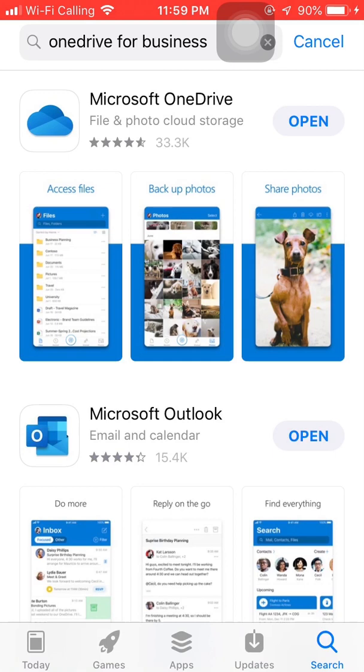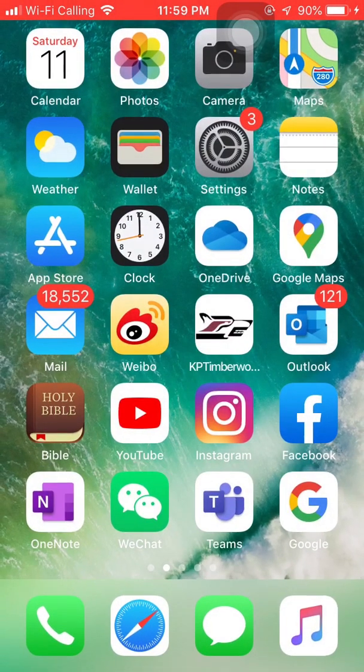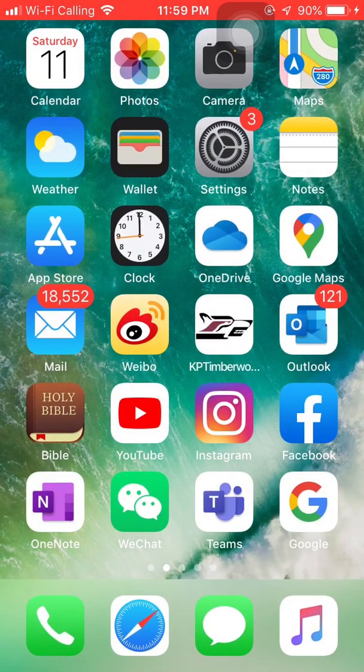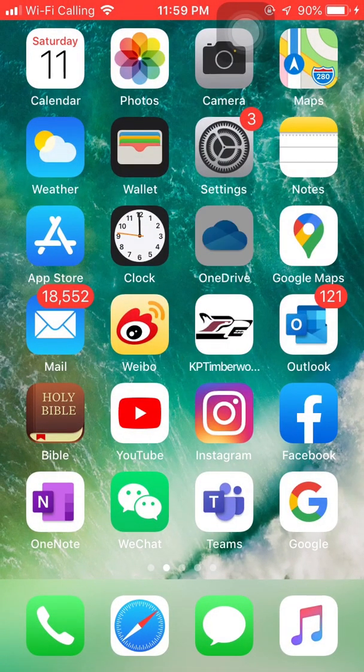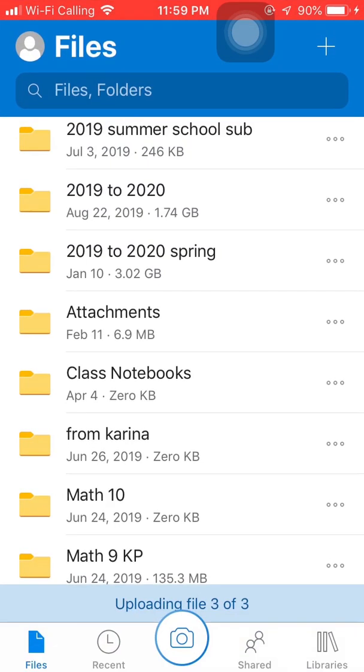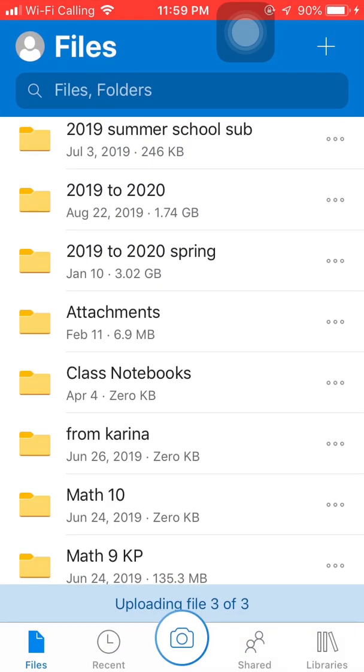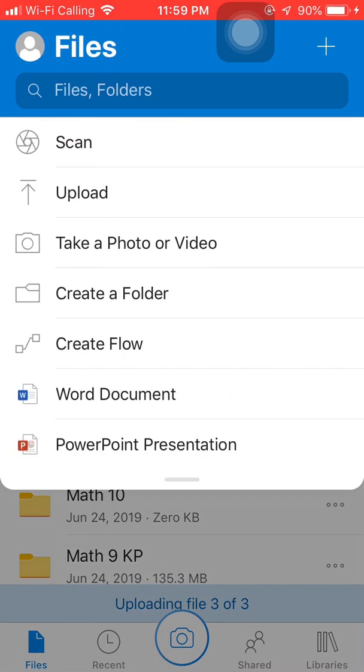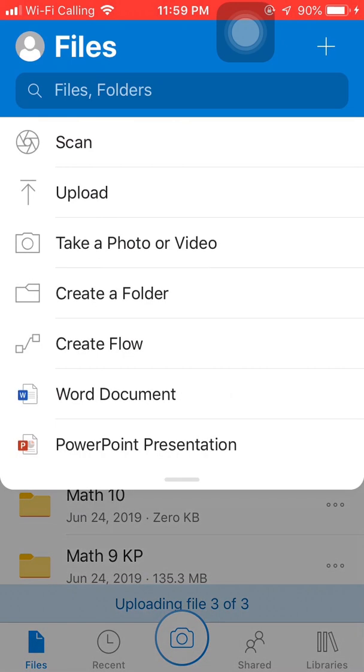So once you install OneDrive this is the app, you click on it. I'm already using it, so I have a lot of files. For you it's probably nothing is there. So you can create a new file. Let's just use this progress report as an example, April 12th.